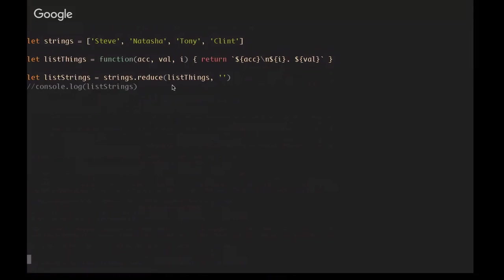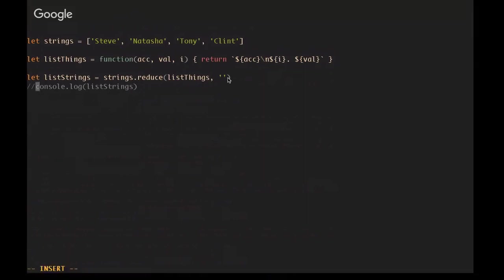And so this is basically just a little template string that says that the accumulator, so the result of all the previous iterations, is going to then be followed by a new line which will make everything into one column, the index, a period, and then the value. And so if we pass that predicate function into strings dot reduce, then we provide it with the empty string as an initial value because, again, we need to provide it with that initial value and we want it to have essentially no effect.